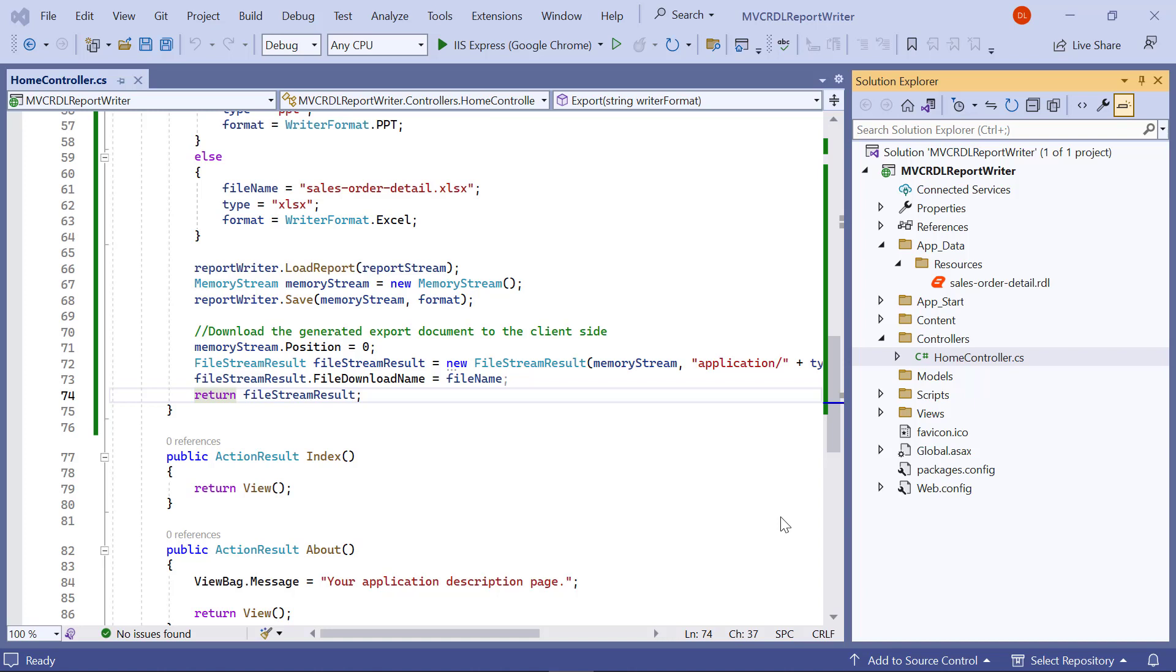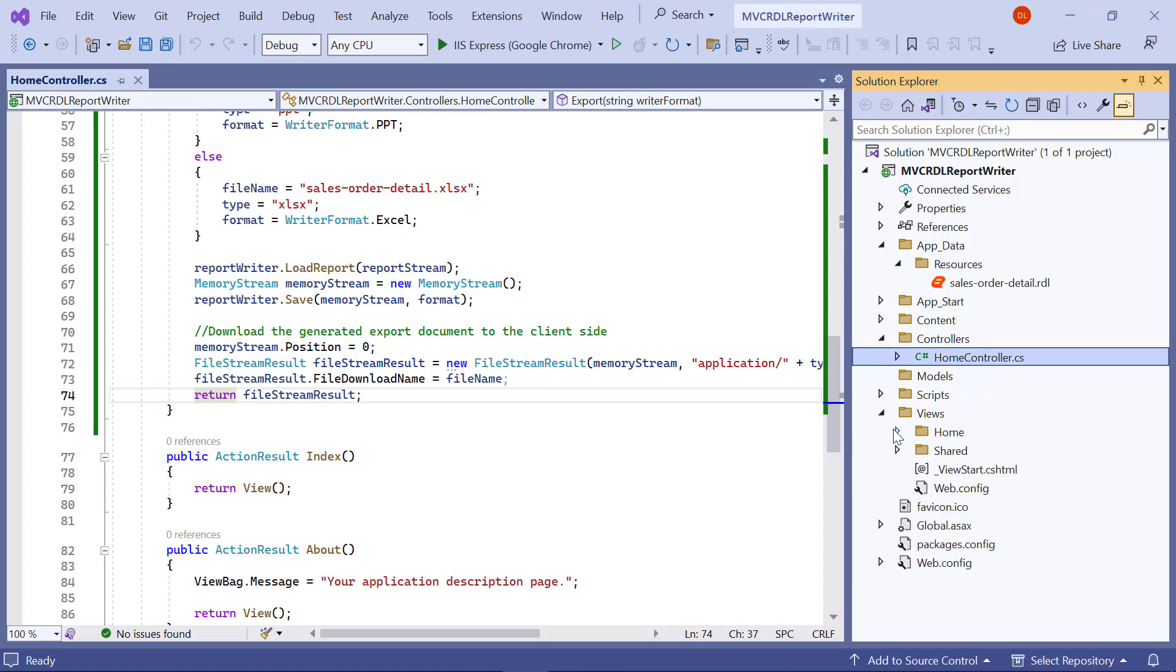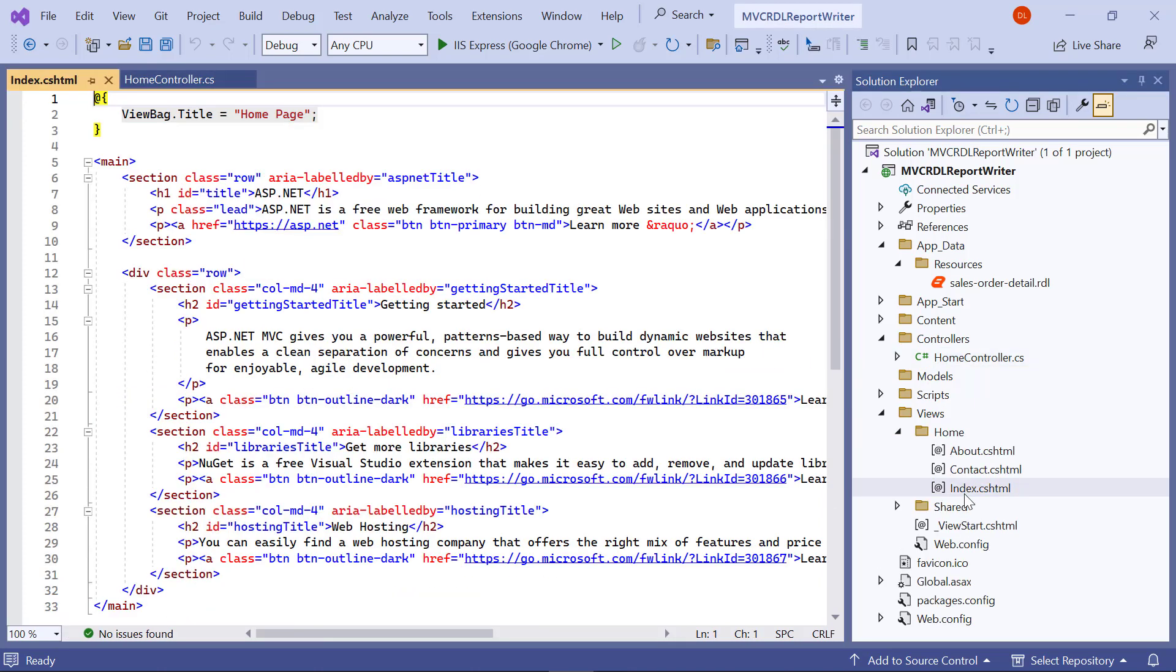Now, I move on to the implementation to use the API on the client side. In the client side, we are going to add an option to select the export file type and a generate button to get documents based on the selection of the export type. First, I open the index.cshtml file from the views slash home folder.